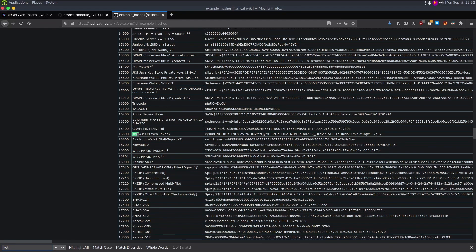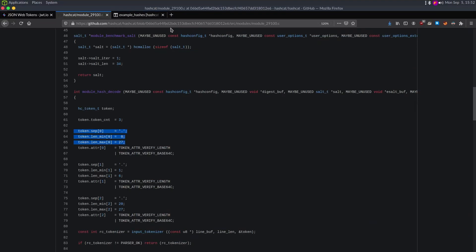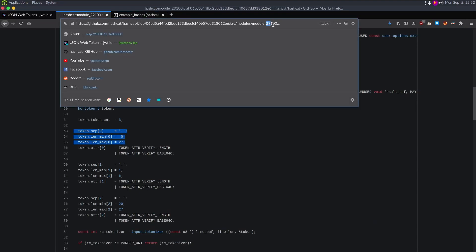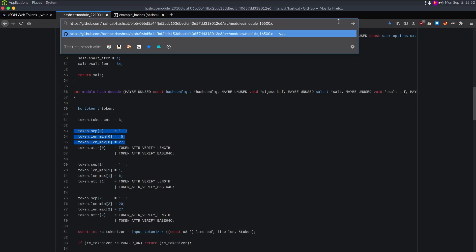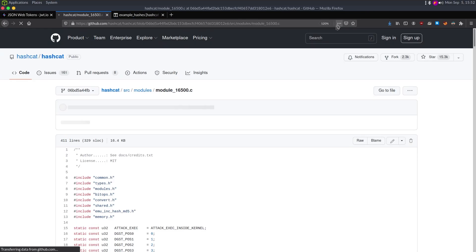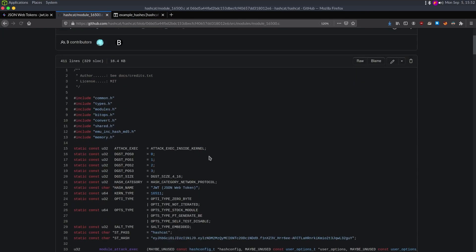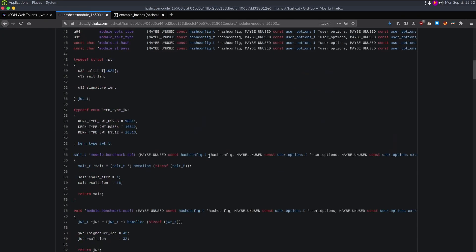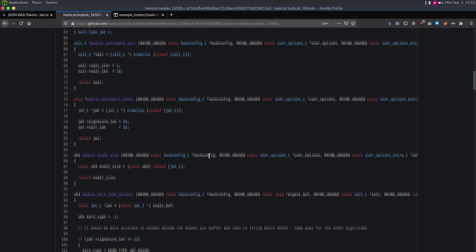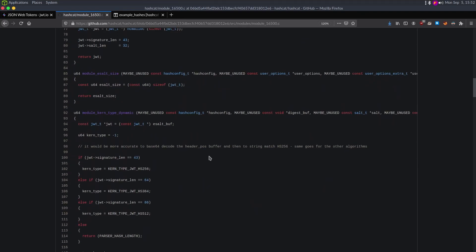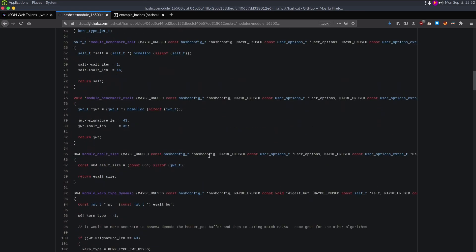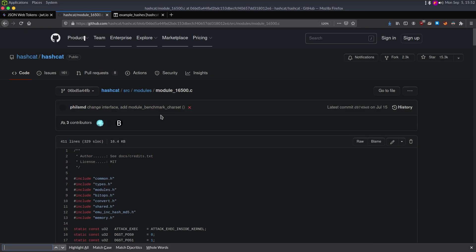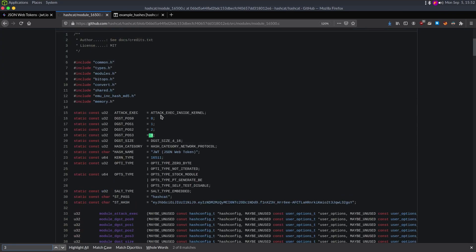Let's copy this and I'm going to look at module 16500.c. I'm going to look at what they have the sizes set to.